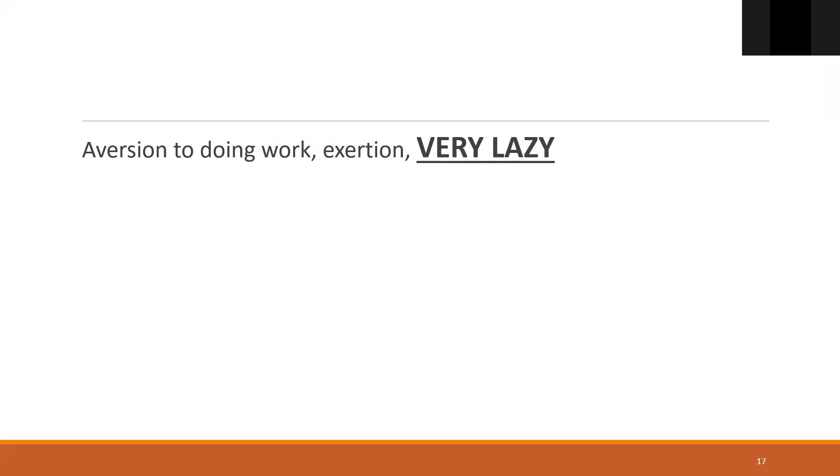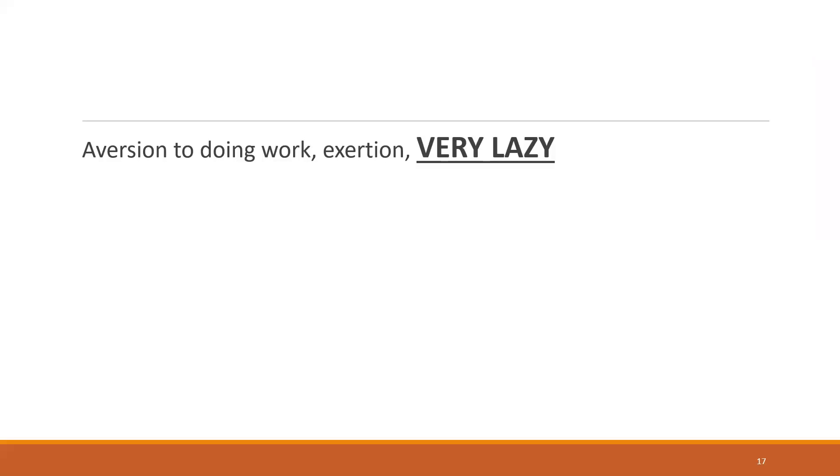Sluggishness. They're very lazy. They have an aversion to doing work, aversion to exertion, and they're very lazy. One contradictory symptom in Sepia: Sepia has everything better by rapid, rigid motion. If you've gone through your materia medica, you'll notice that almost all the symptoms, even asthma, is better by motion or dancing. That is the keyword used in keynotes - they're better by dancing.